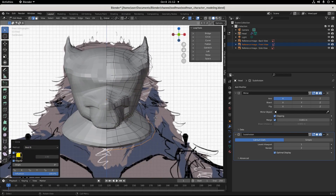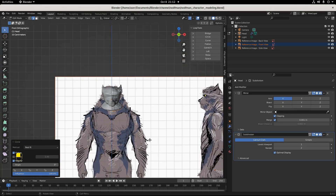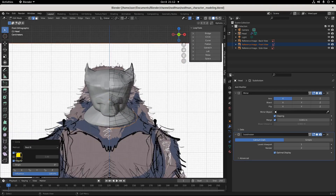I'm going to save my work with Ctrl+S and call that a bust. In the next one we'll build out the body - we'll start from here and build out the body. Get up, get a stretch, get a bend, and I will see you in the next one.